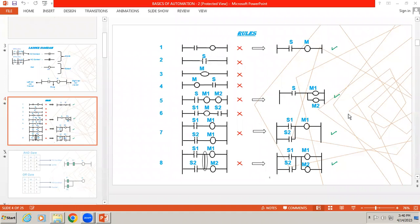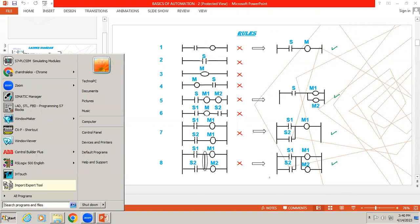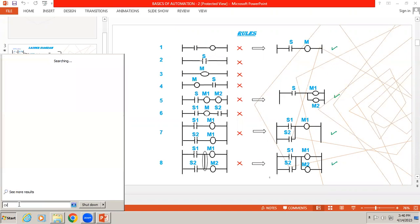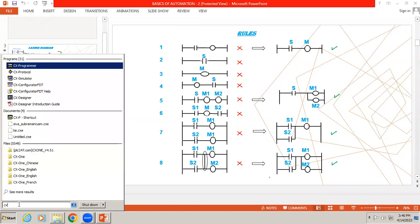Welcome to automation training app. Today's video we are going to learn how to create a new project in CX Programmer software. First, we'll open the software by going to Start, then searching for CX Programmer.